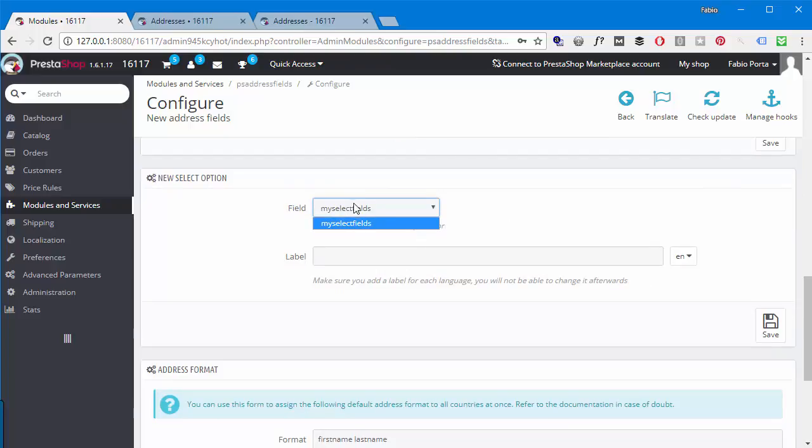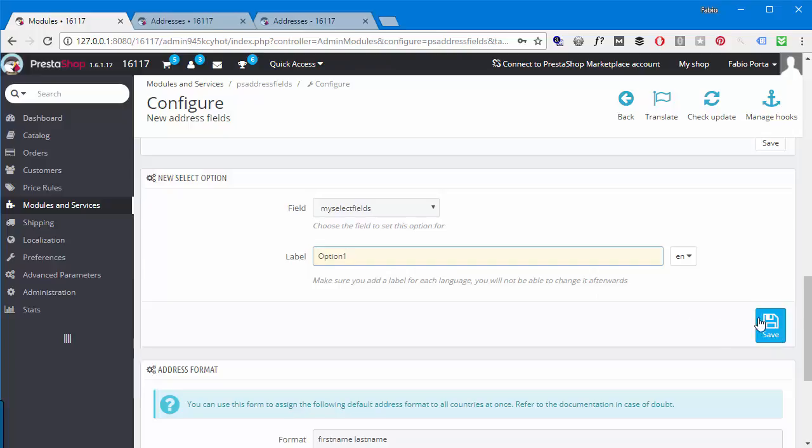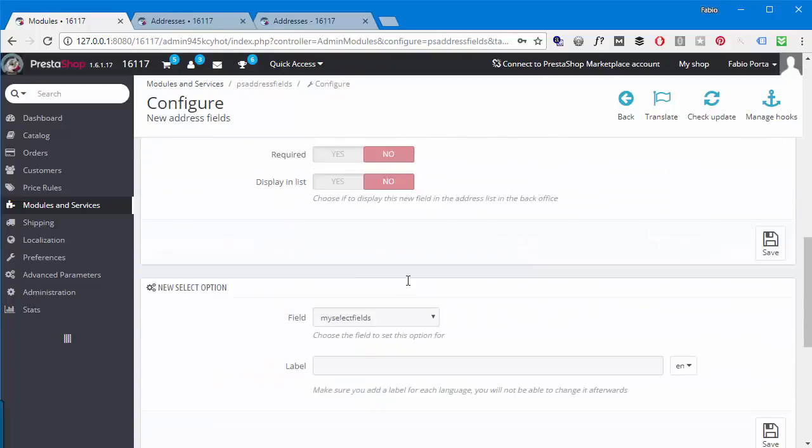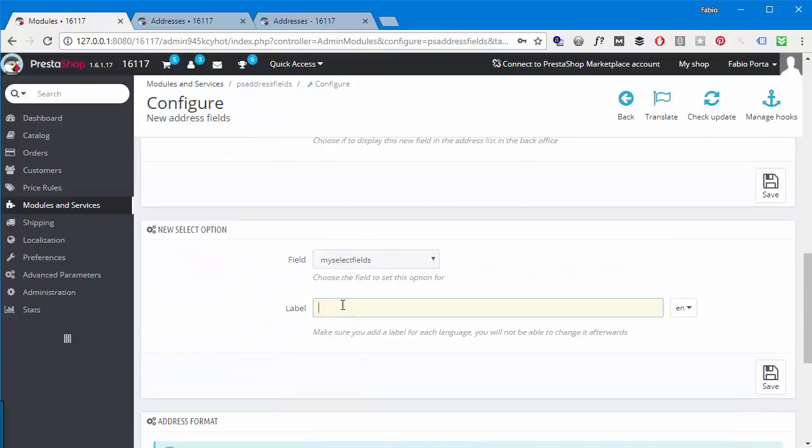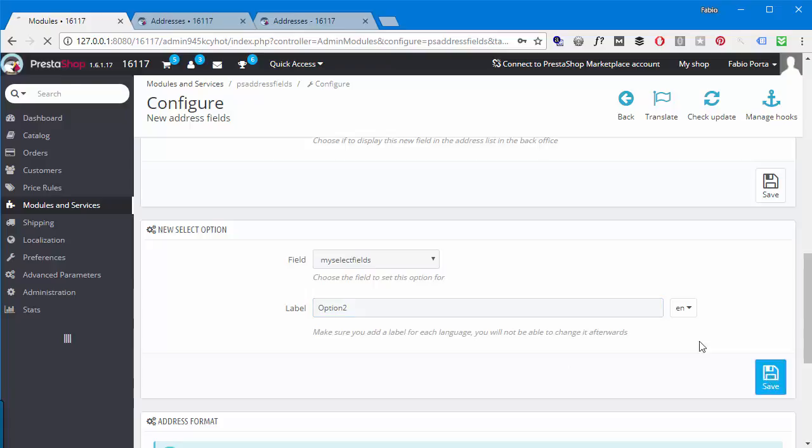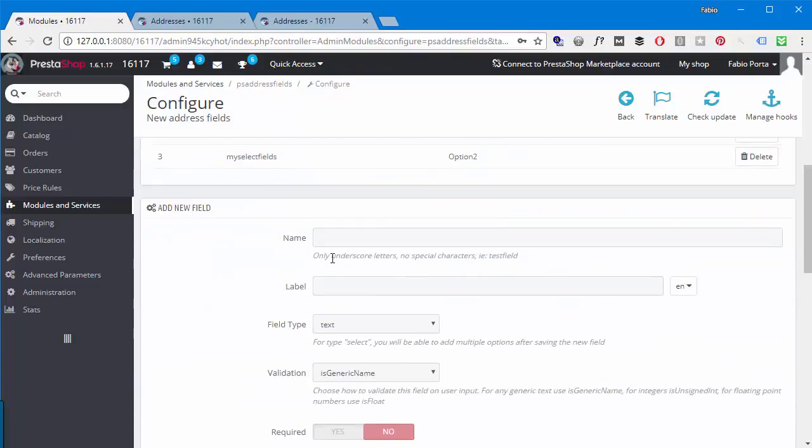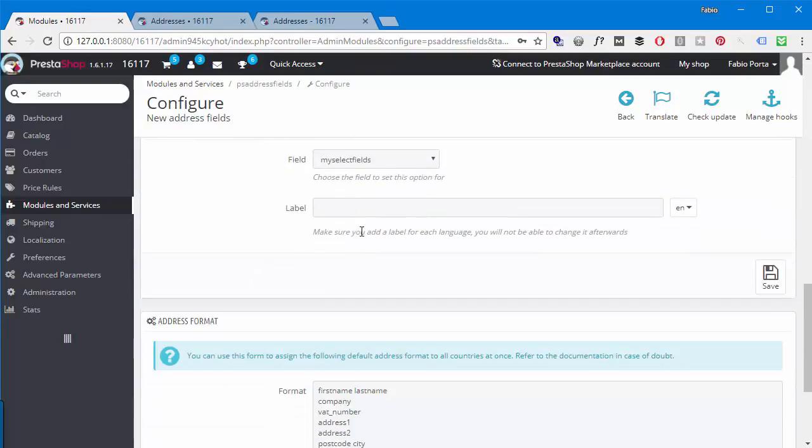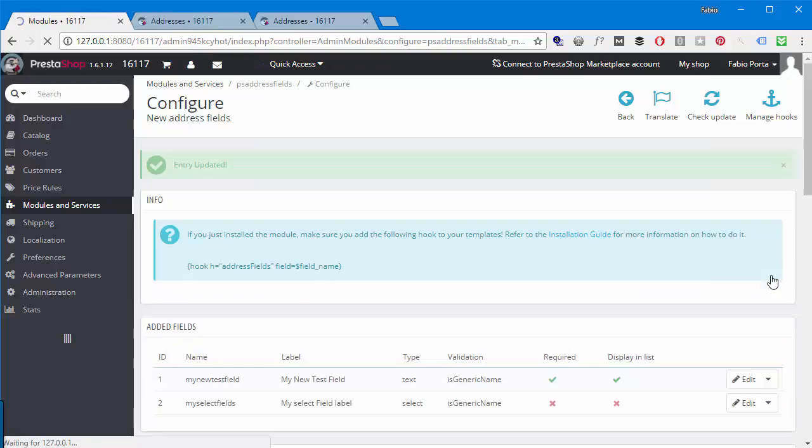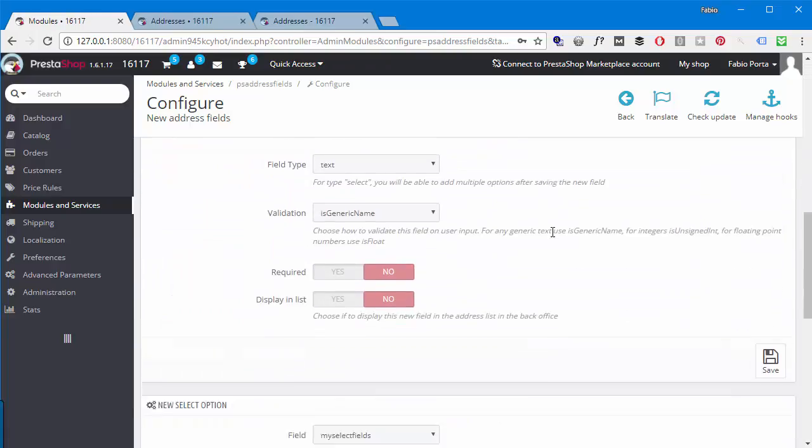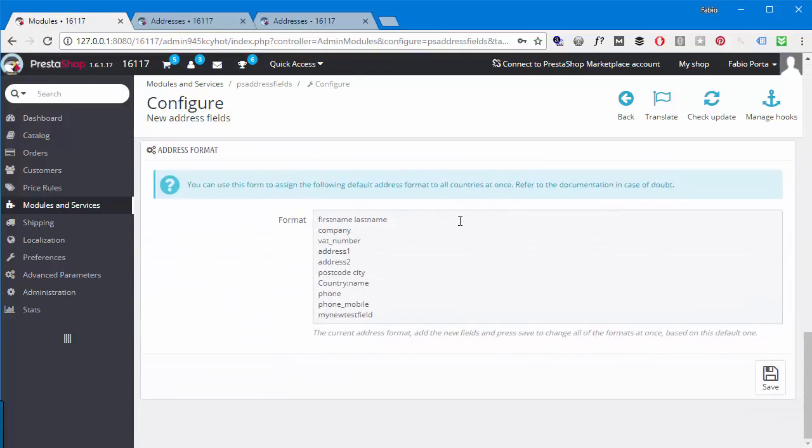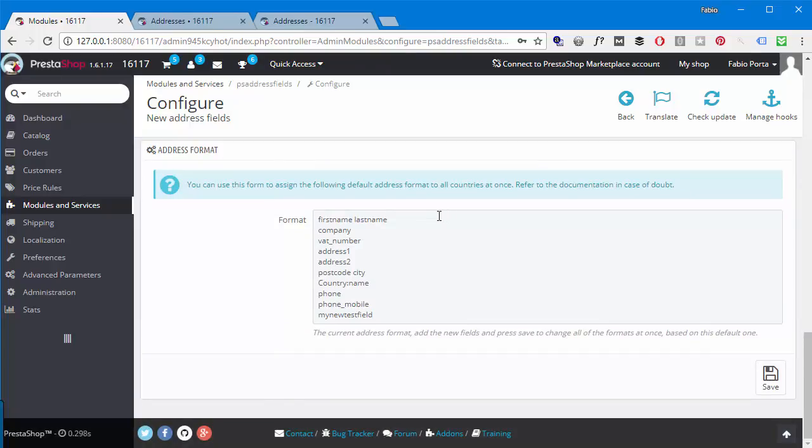So this will come wherever you want in case you add it to the proper format. So again, some garbage text, save, and you can see it pops up right here. Now as a last thing, let's see how to deal with select field. So I will add a new one. I will call it my_select_fields - again all underscores, no special characters, no anything at all. Label is going to be My Select Field, all label just to make something funny.